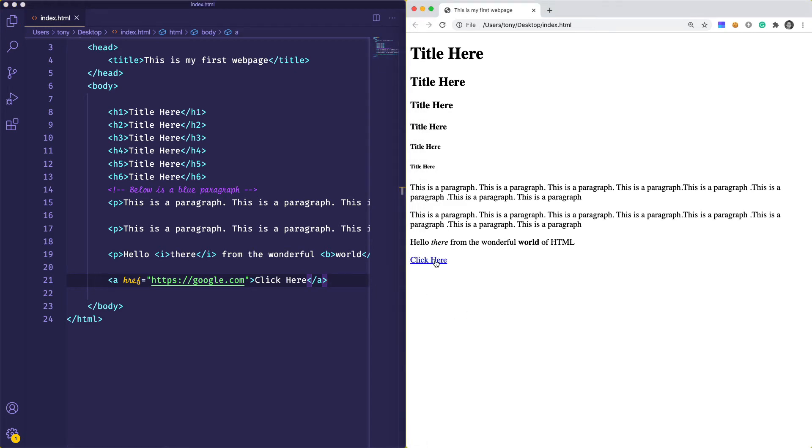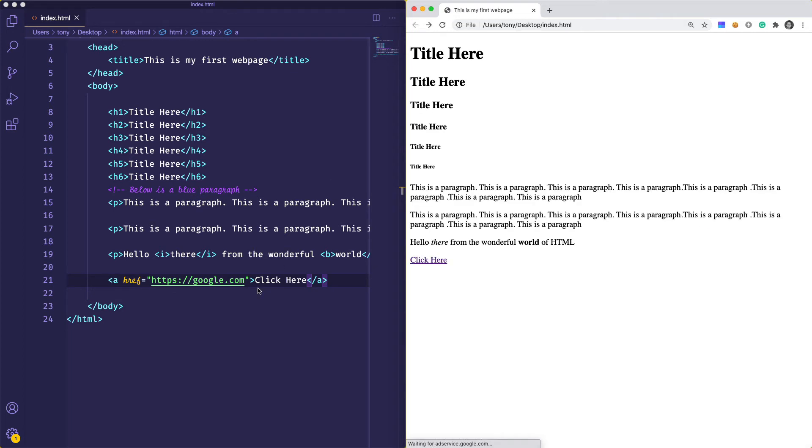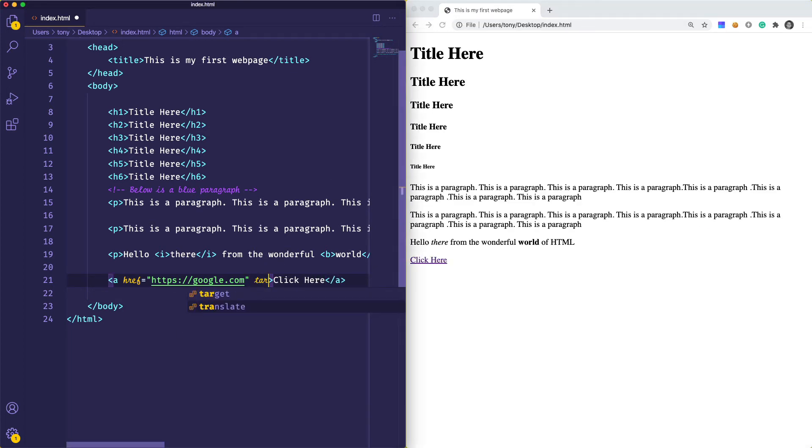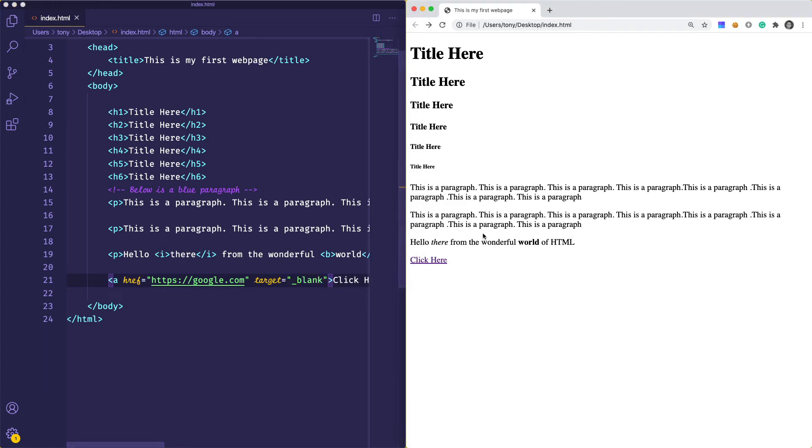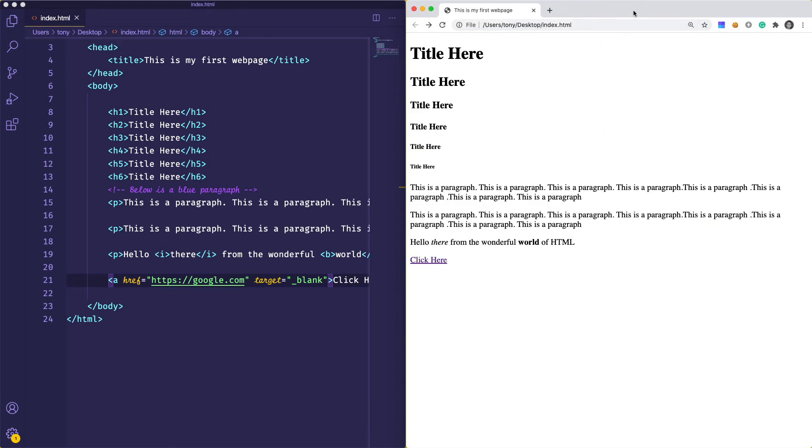If I reload that and click this link, we go to google.com. We can add a different attribute if we want the user to open a new tab. We can use target equals underscore blank. If we reload and click here, it opens up a new tab. Typically if you have links navigating away from your site, you open it in a new tab, but stay in the same tab if it's on your own site.